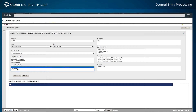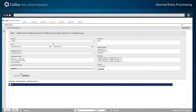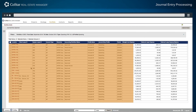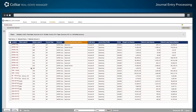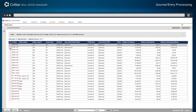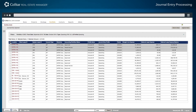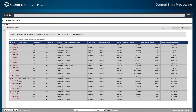Once the appropriate filters are selected and applied, the journal entries that meet the desired criteria are displayed, including workflow status, journal entry profiles applied, straight-line expense, and deferred lease expense. From here, journal entries may be selected individually or all at once, and then approved for processing.